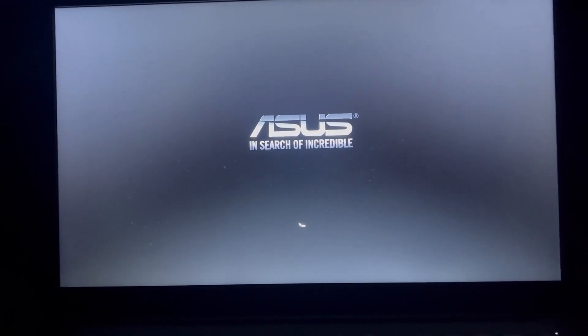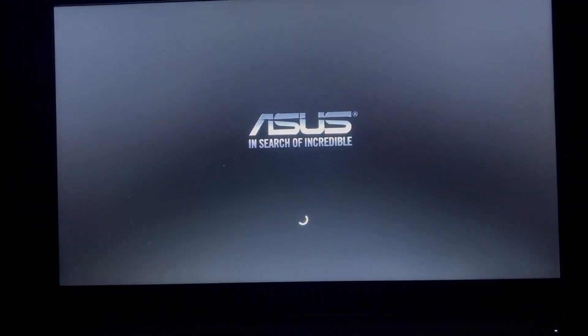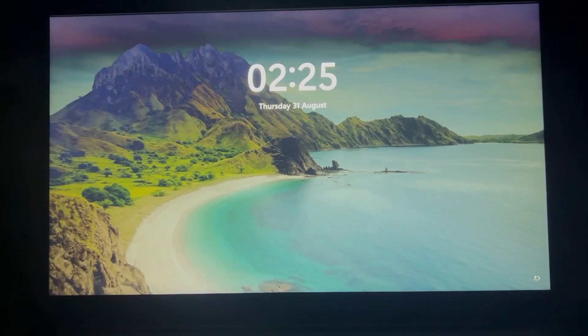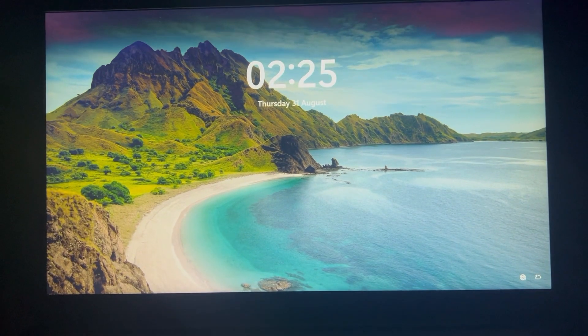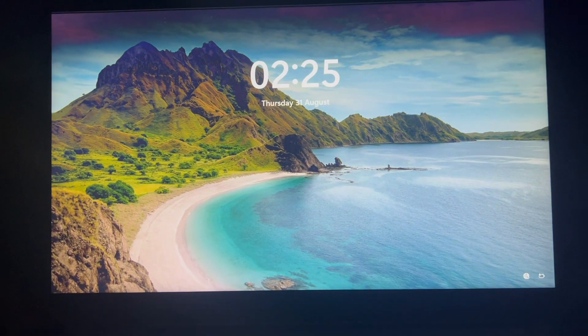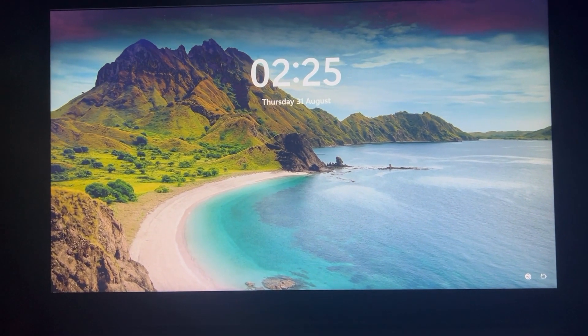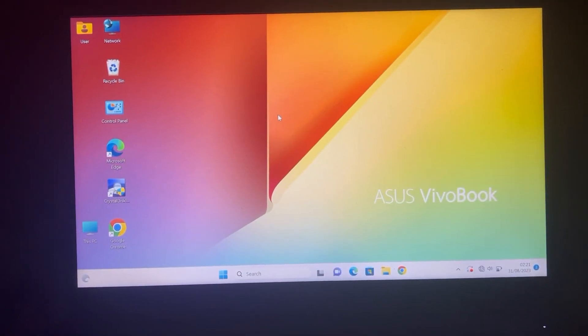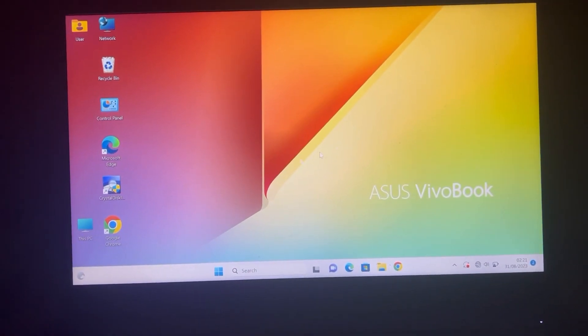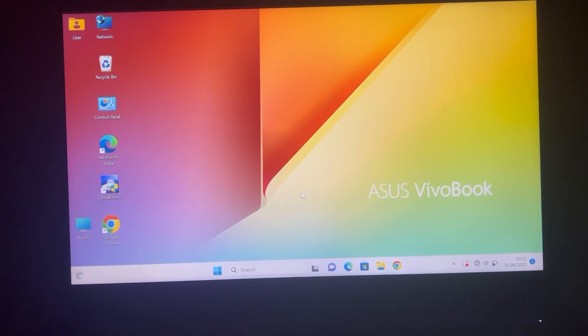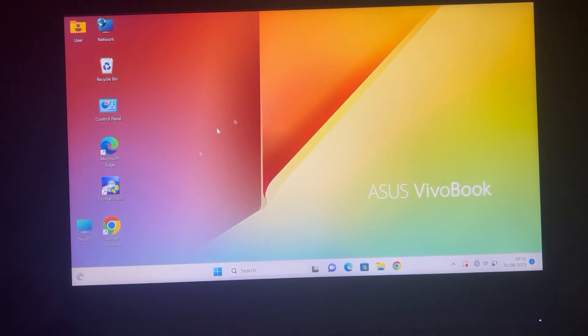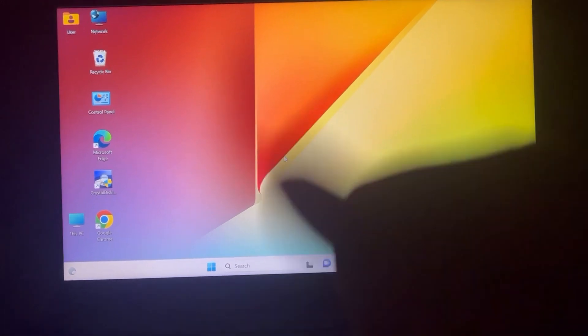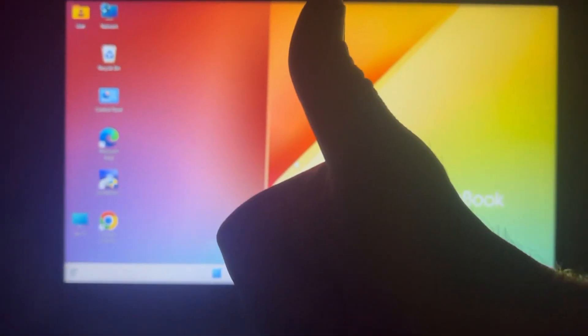I will show you how to get your touchpad working after installing Windows onto your ASUS laptop. I had the same problem - I had installed Windows 11 and the touchpad was not working. But as you can see now, it's working.